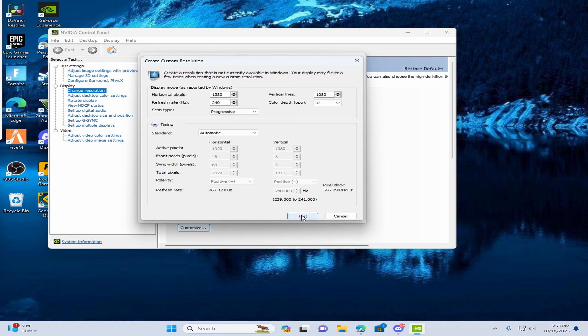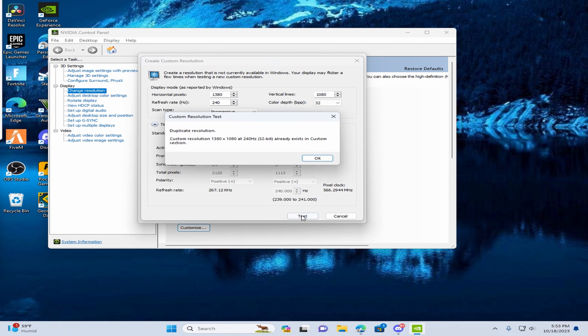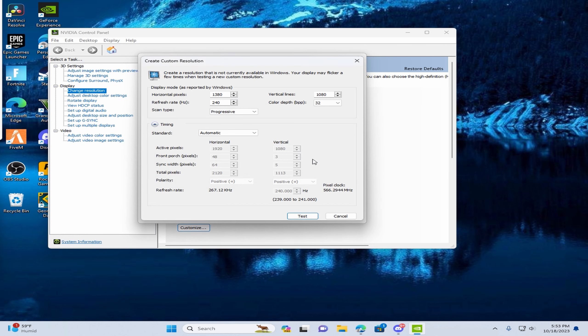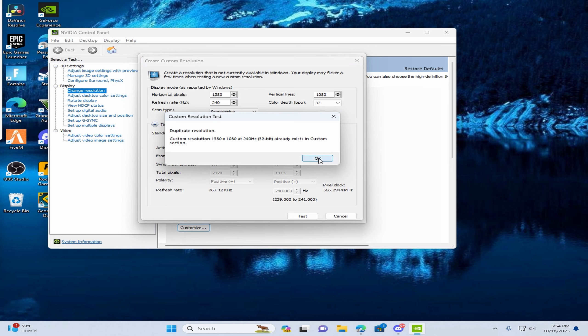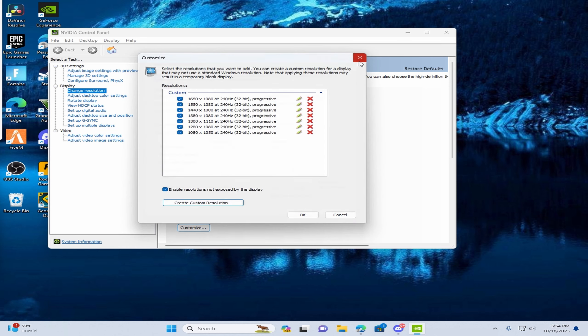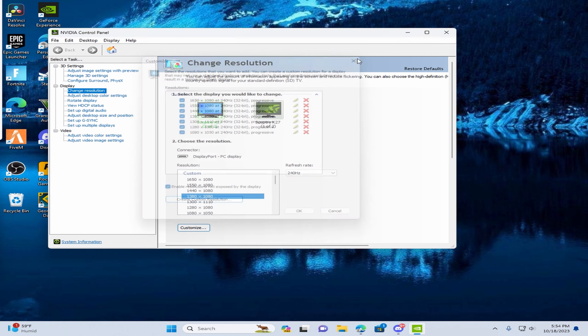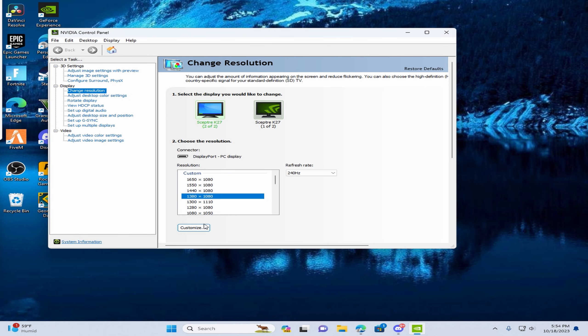I'm going to do it now, press test. And then, you just hit the resolution that you want it to be.